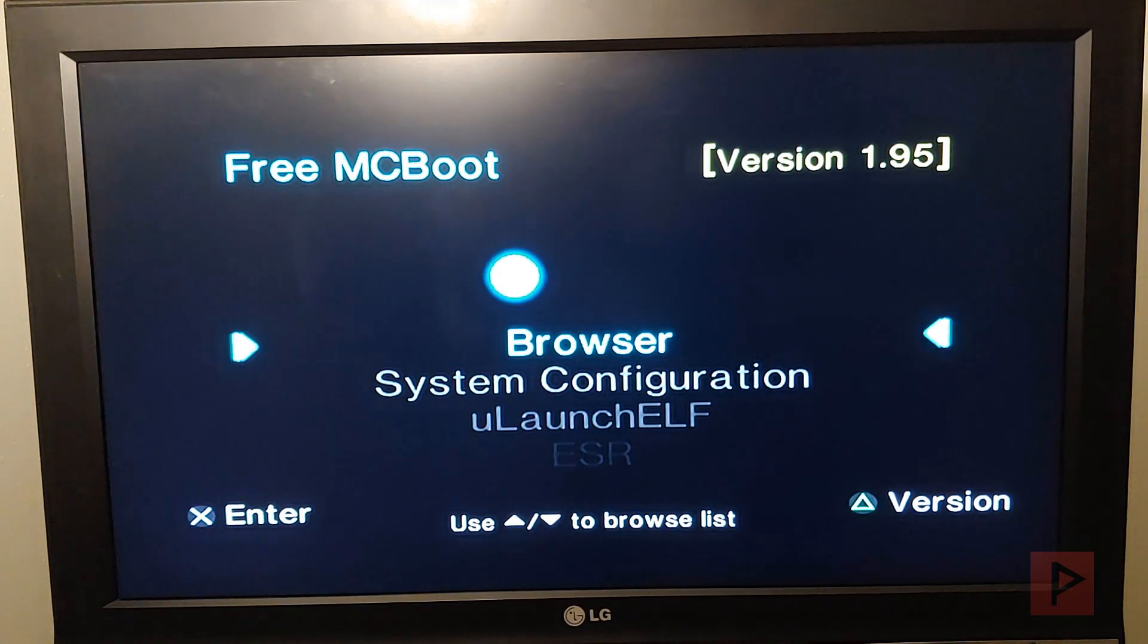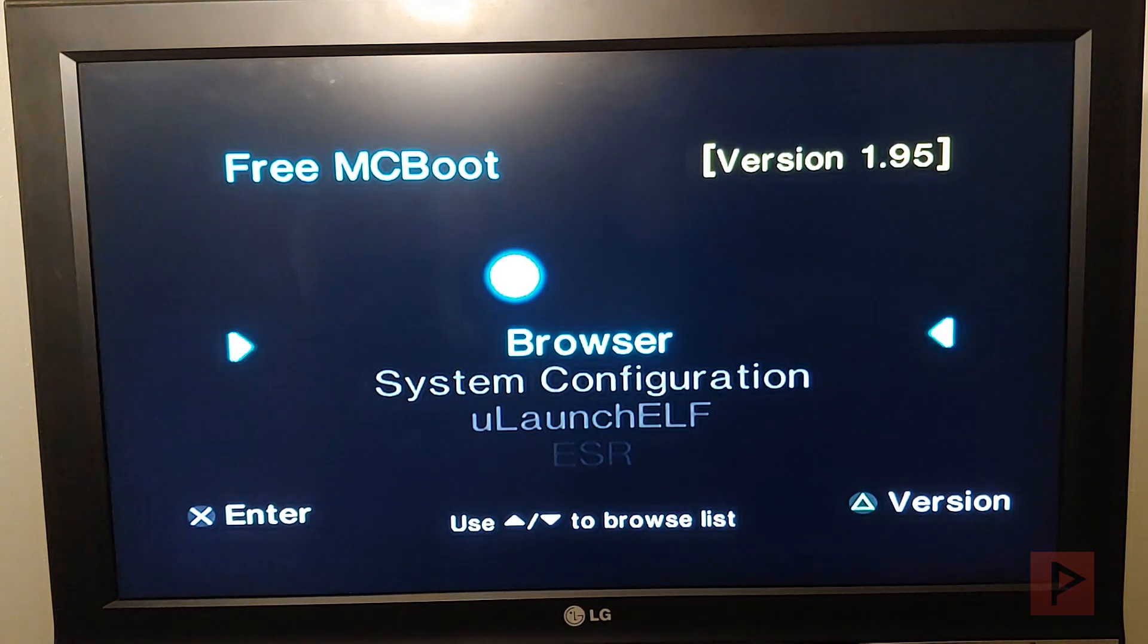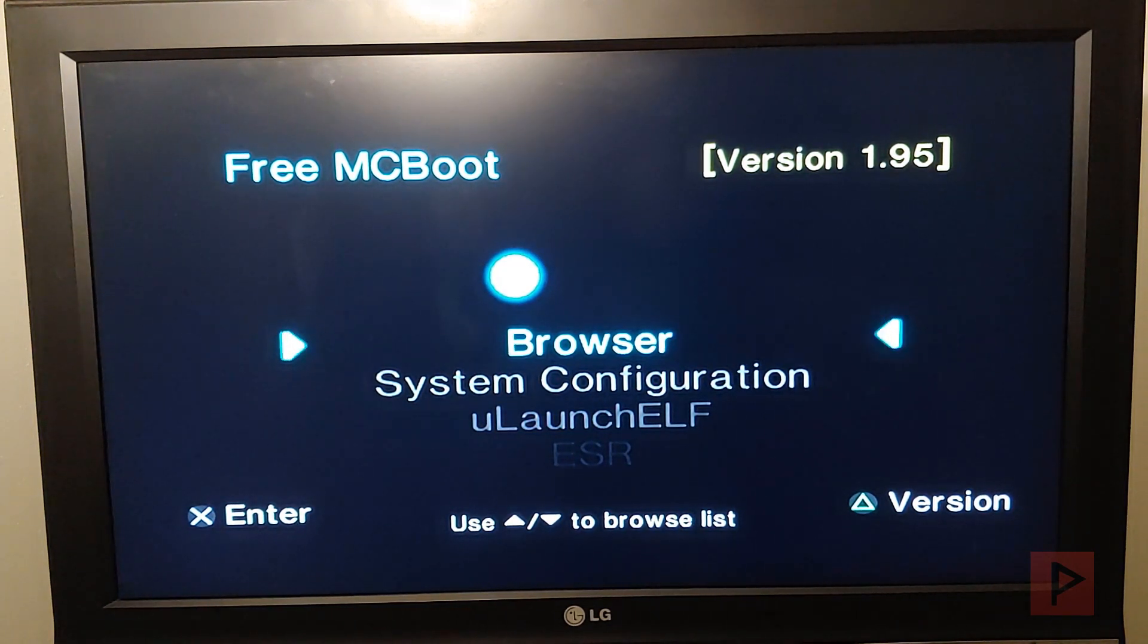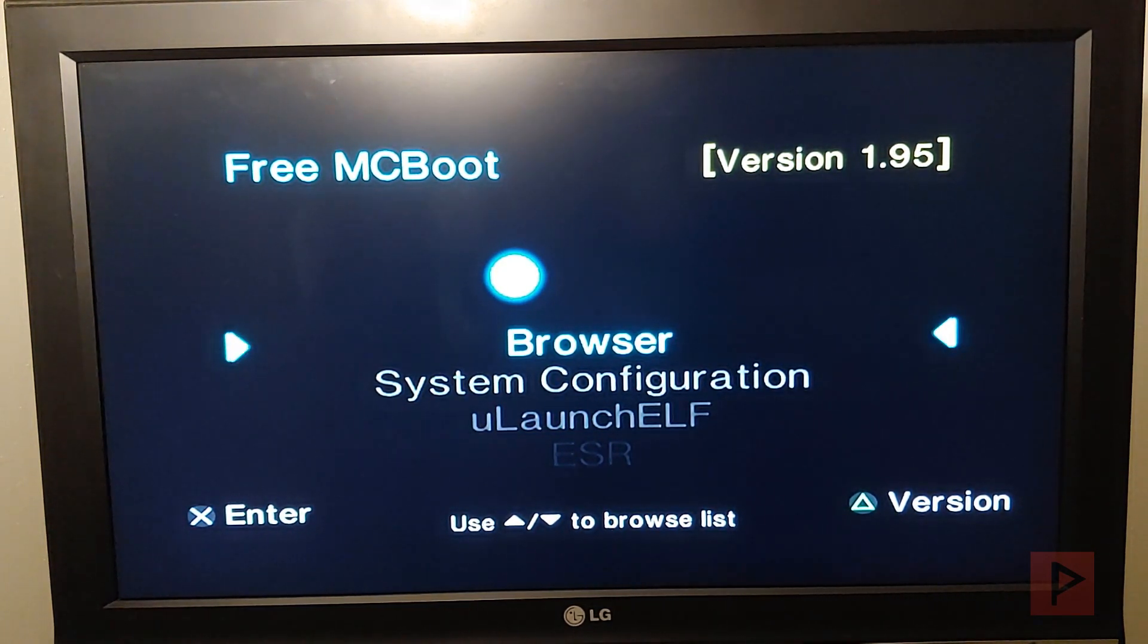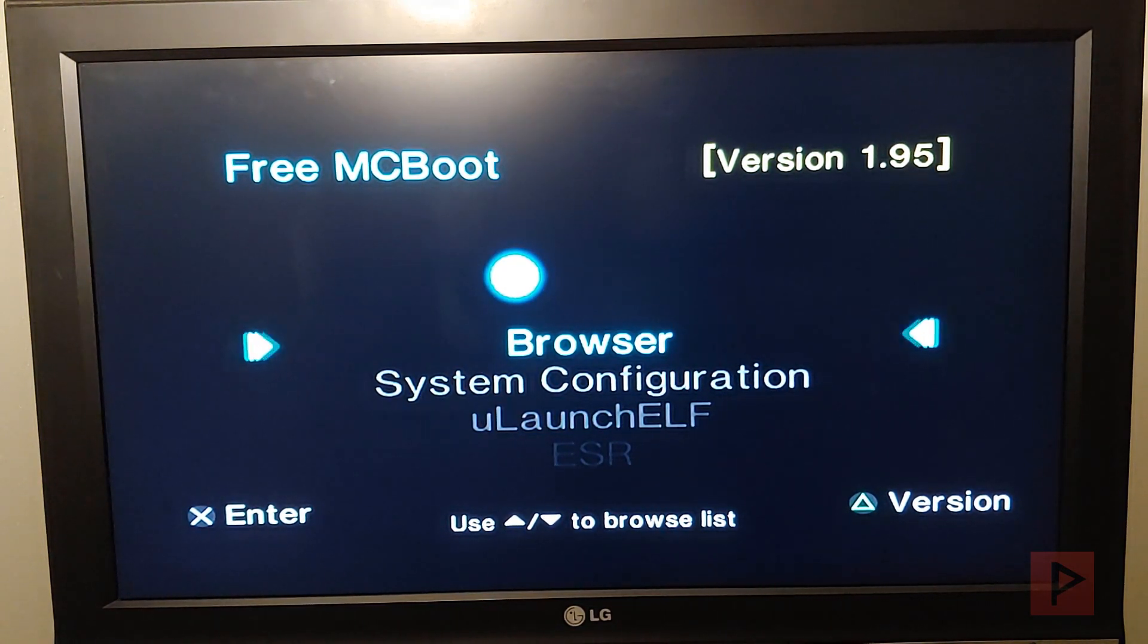This works great for the 9000 series, which I don't have, but it has been confirmed to work. If you recall, the 9000 series does not work with Free MCBoot above a certain date code, so that's pretty cool.